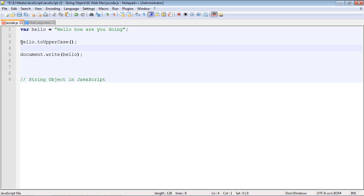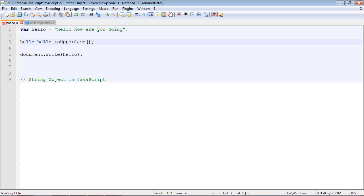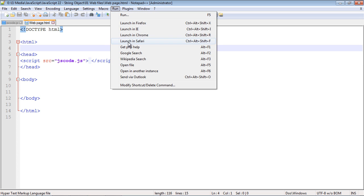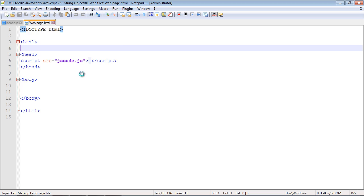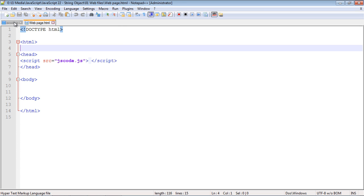Since we're changing the value here we need to use the equals operator. So let's go ahead and run this. And there you can see now our string is converted to uppercase.